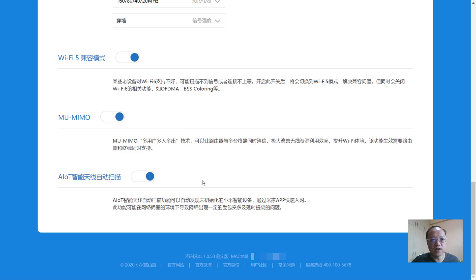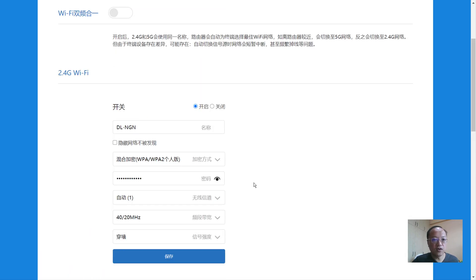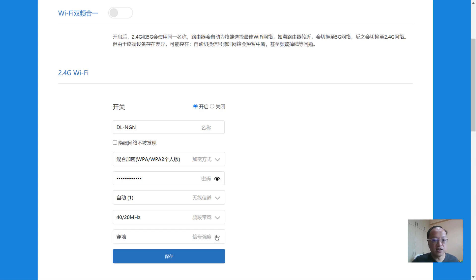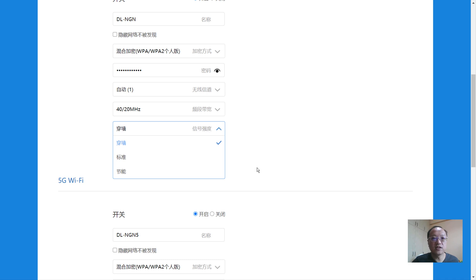The rest of the settings include MU-MIMO (multi-user multi-input multi-output) and also AIoT — you can turn it on if you have AIoT devices, or turn it off if you don't. Turning it off switches off the extra blue light on the AIoT antenna. For the 2.4GHz band, you have the ability to set bandwidth to 40MHz, 20MHz, or both — for most compatible devices, 'both' is recommended. You can also choose signal strength: 'through the wall' gives very strong signal and broad coverage.